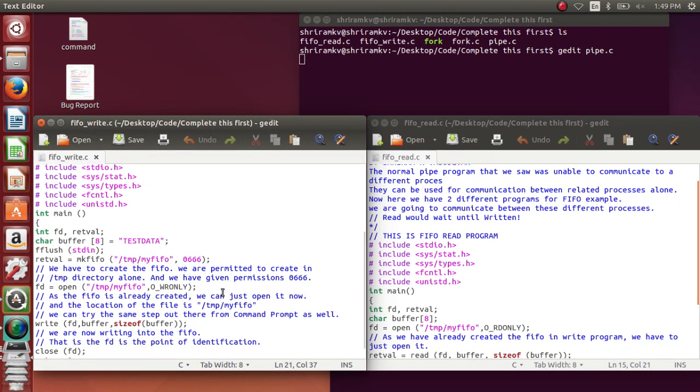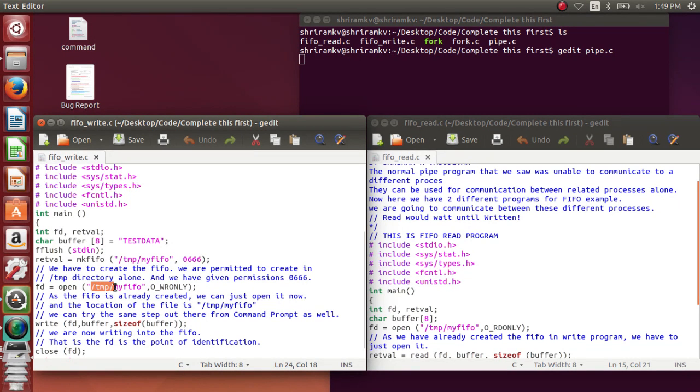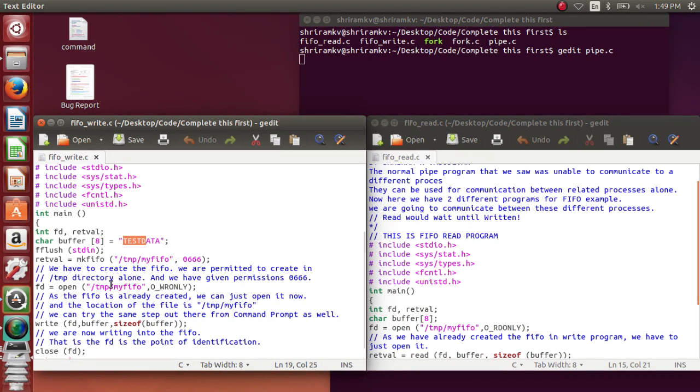I give the permissions as read and write for all the people who are going to use this file. Now I am opening the file temp/myFIFO in write only mode because I am the writer who is going to write the content test data into this myFIFO.